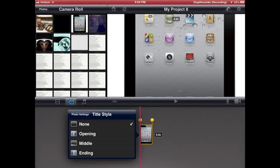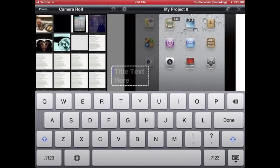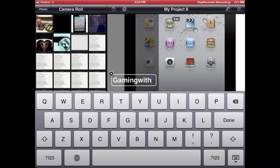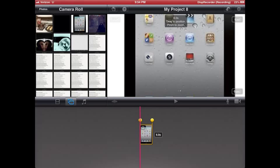Go to title style, opening, type in anything you want. I just type in my channel's name, Gaming Sand.